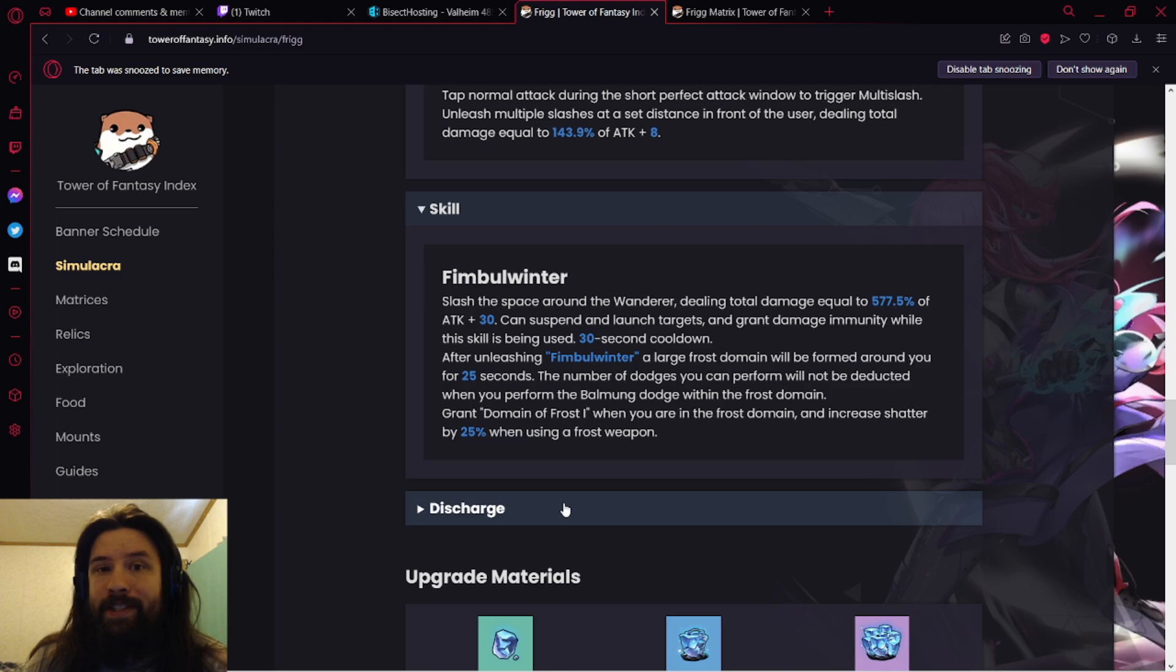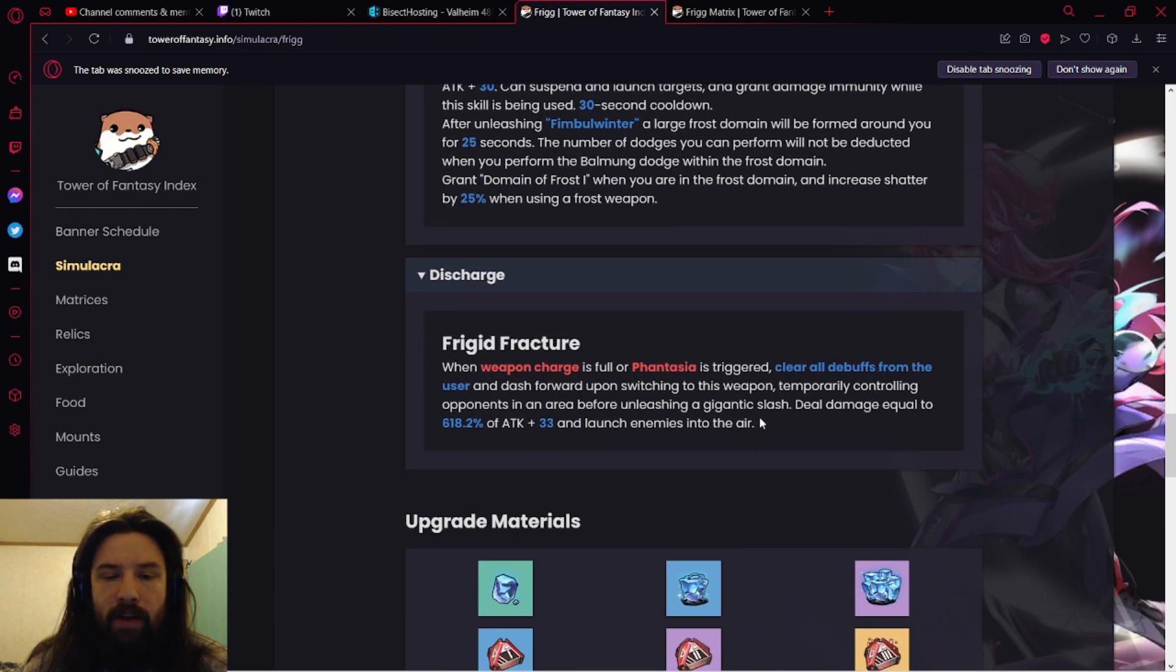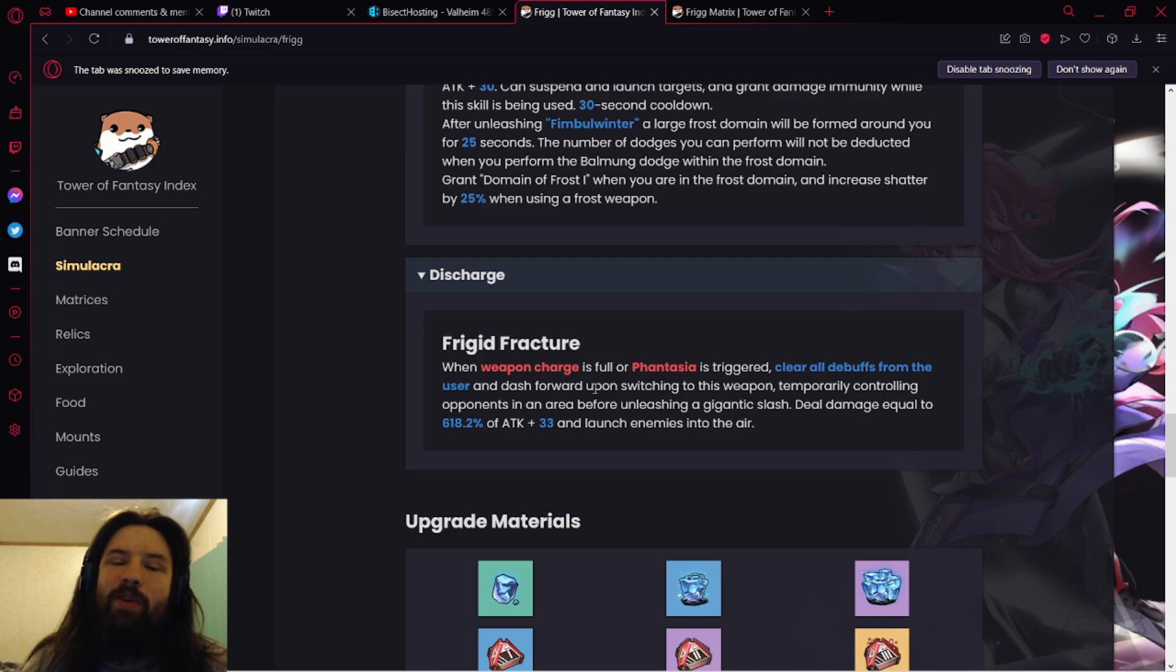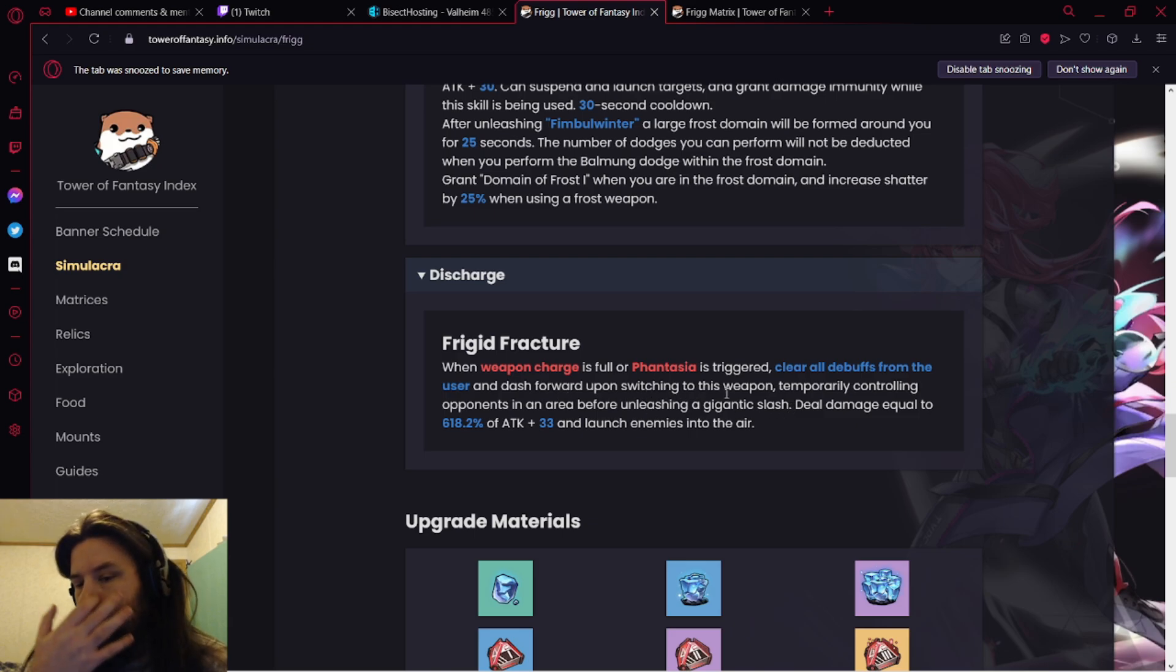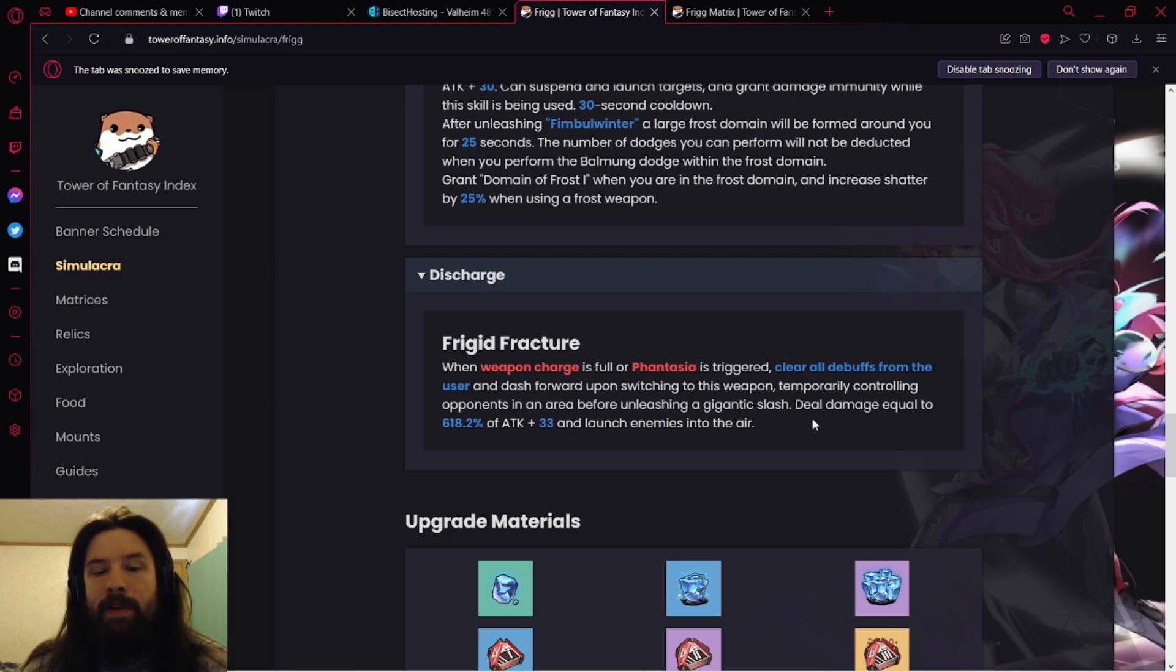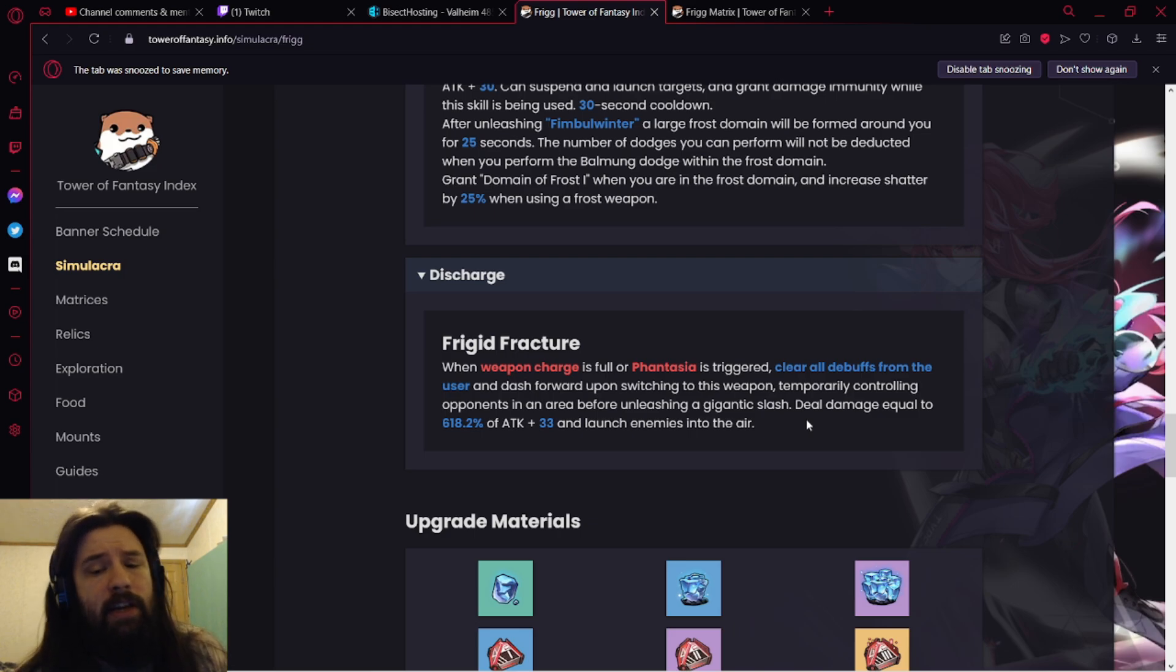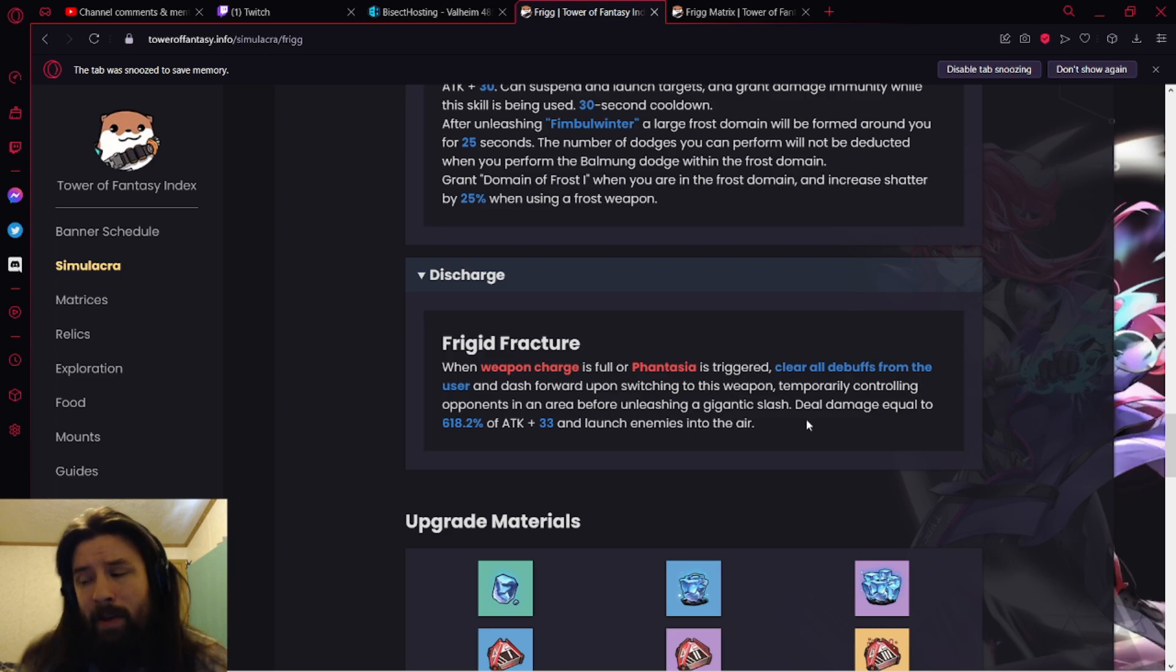I don't know why Meryl's so good. I've talked to a lot of people and a lot of people feel Meryl is insane, and this just buffs Meryl up even more. Meryl is a cracked character. Frigid Fracture. When weapon charge is full, basically the exact same thing all discharges do. Upon switching to this weapon, temporarily control opponents in an area before unleashing a gigantic slash and deal big damage. Essentially launch them into the air so you get air combos. You get a lot of CC off of her, lots of damage, lots of buffs to Meryl.